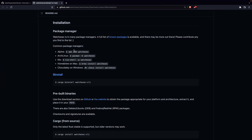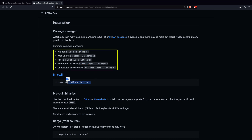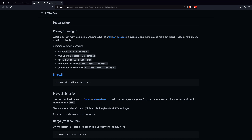To install this application, you can do it in two ways. The easiest way is to use a package manager, and the recommended way is using the Rust package manager.